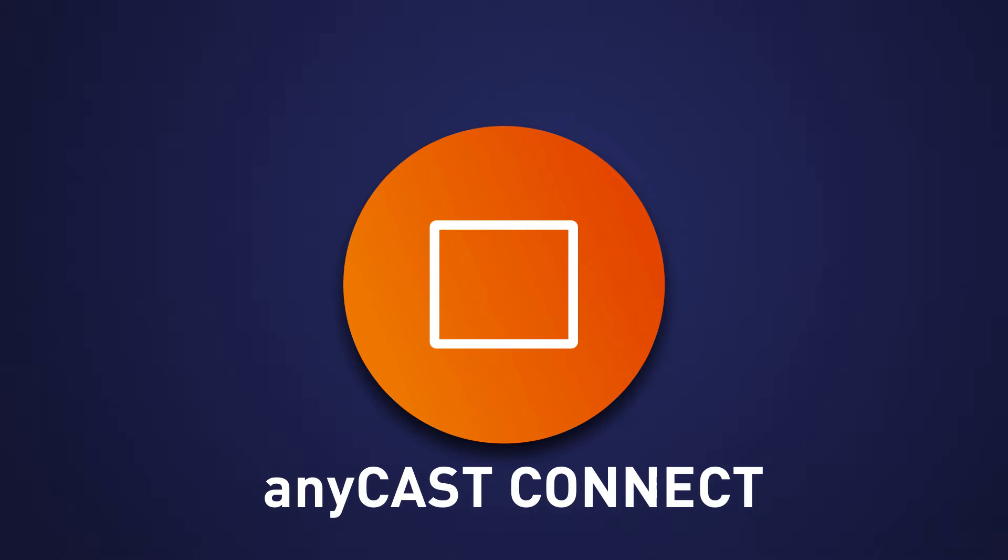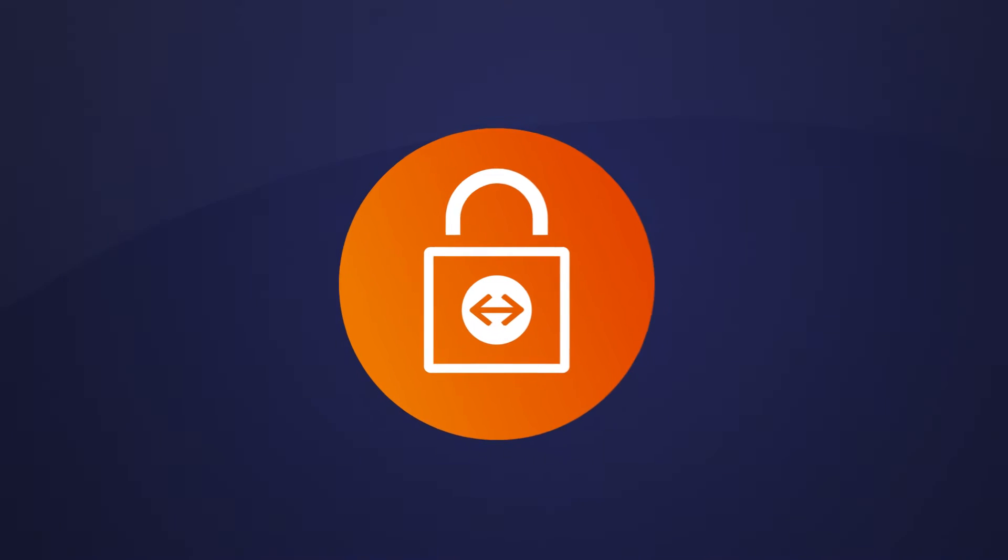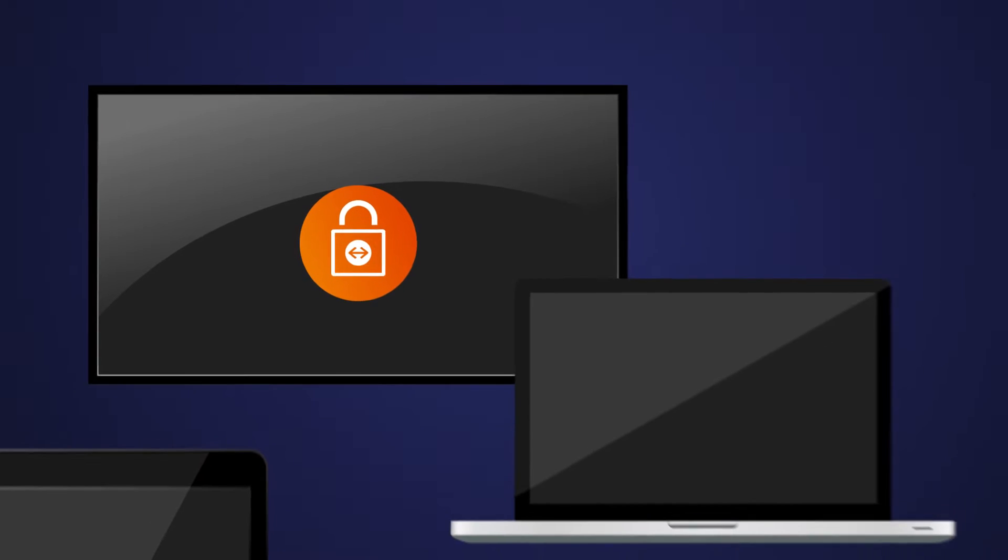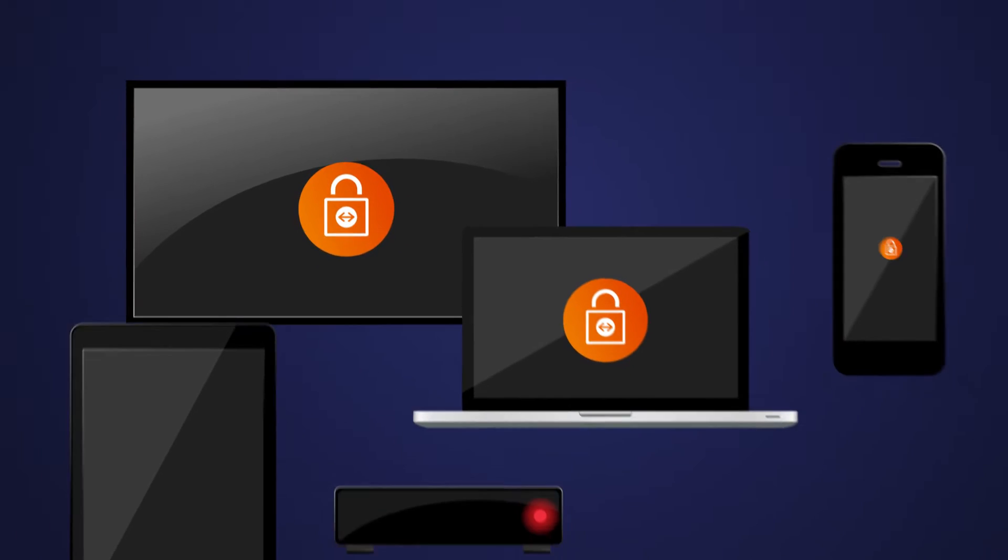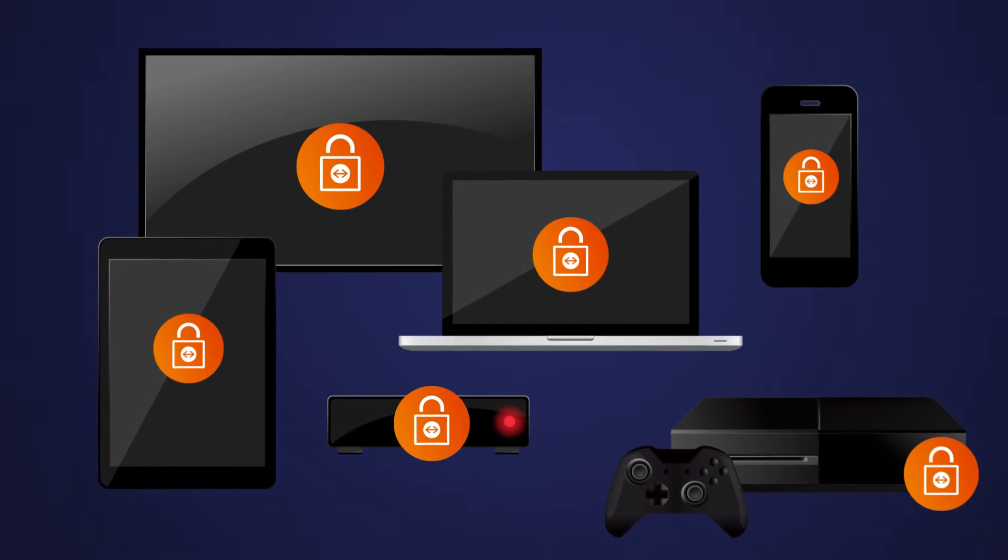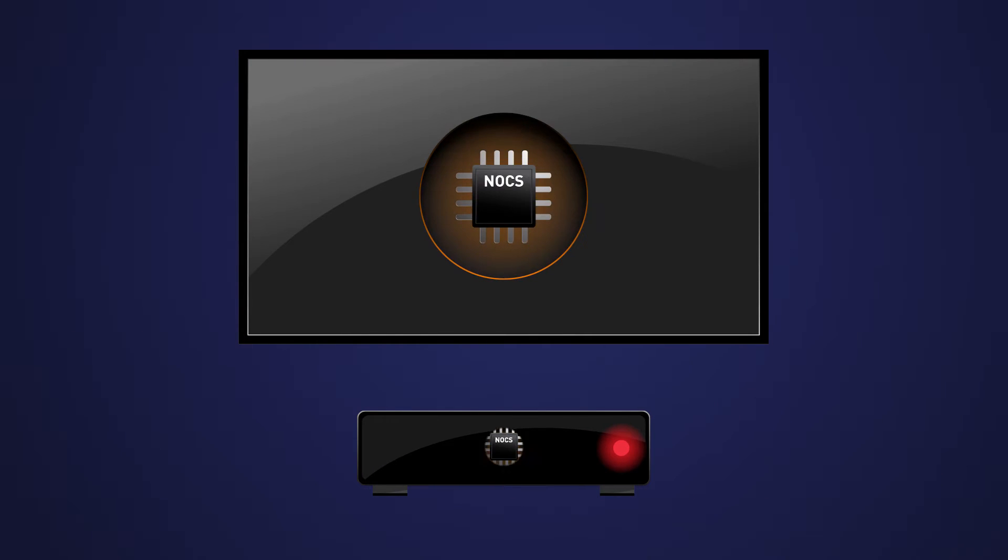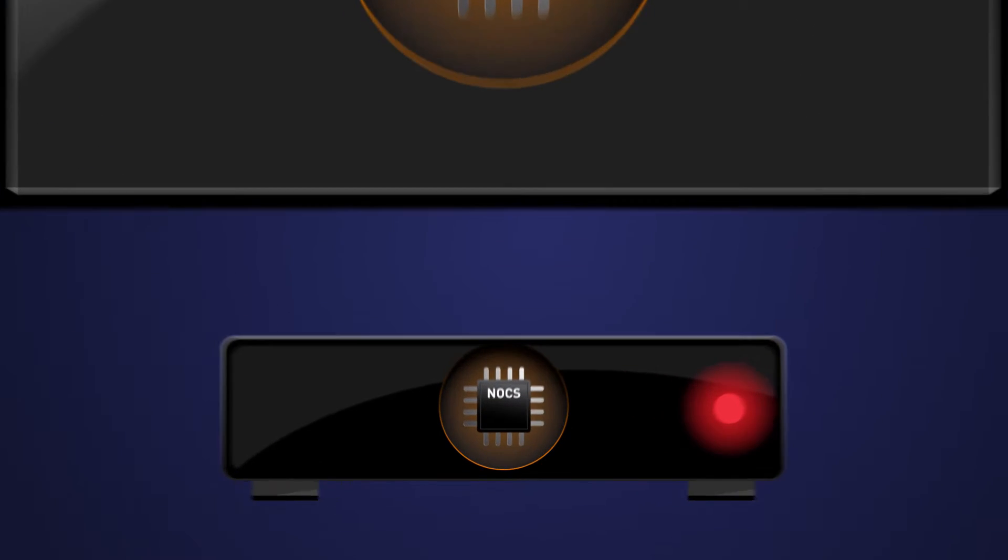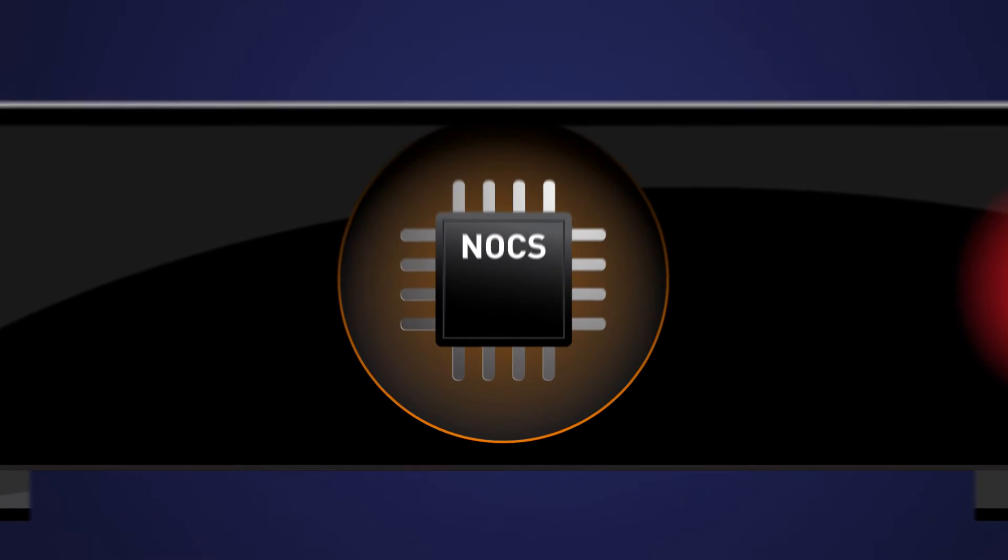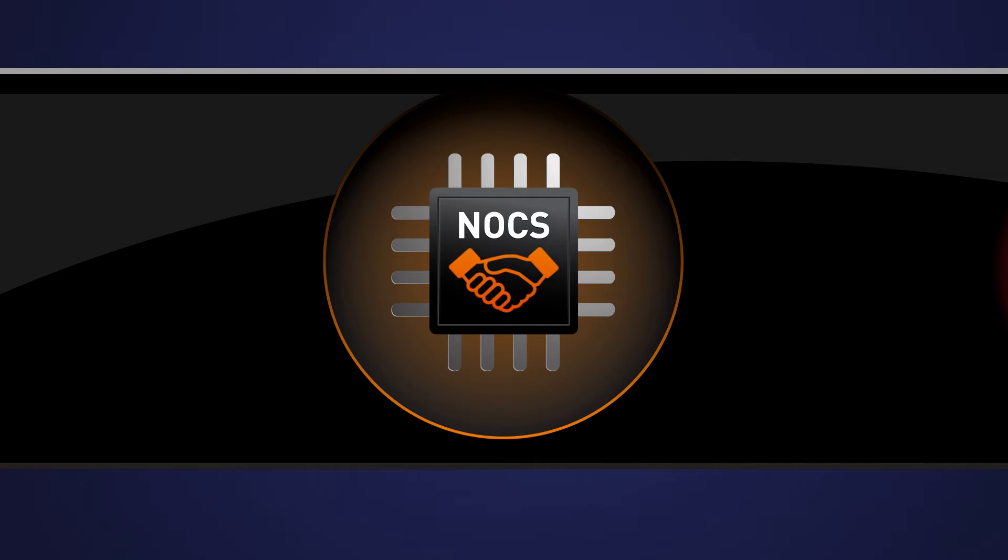With Niagara Anycast Connect, you get a single converged solution that uses a unique adaptive security paradigm to provide the best protection available on any device. Achieve the highest level of protection by using devices with Niagara on-chip security, a true hardware root of trust.